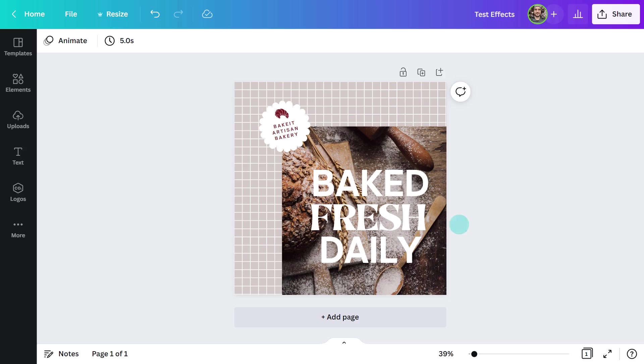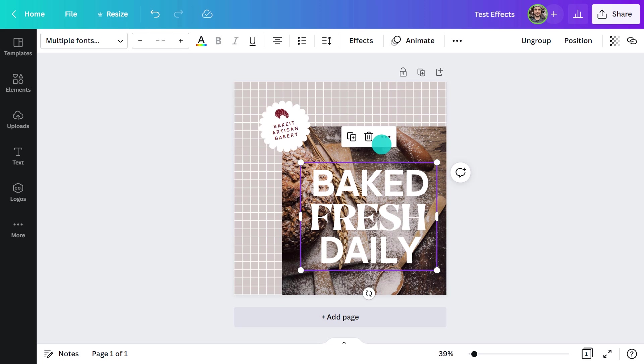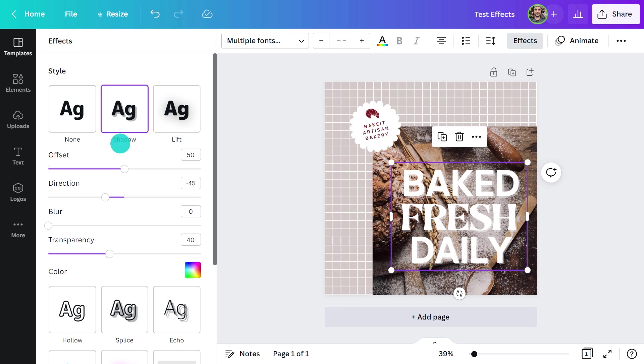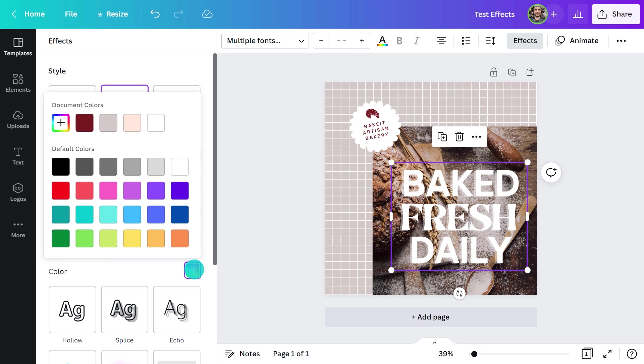Let's leave that for now and move on to our next design. Here's another Instagram post, but this time it's advertising an artisan bakery. I love this one, so I'm not going to touch that, but let's see what happens if I place a shadow behind it. As you can see, the shadow is currently white, so I'm going to change it to match the logo.